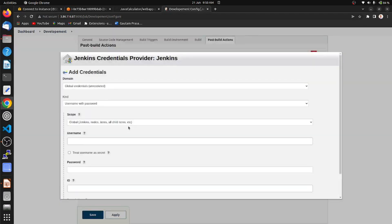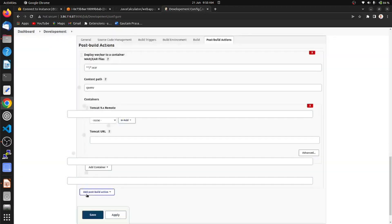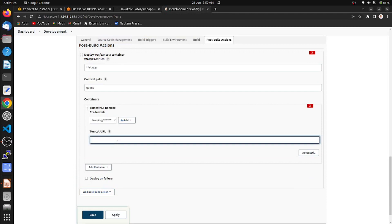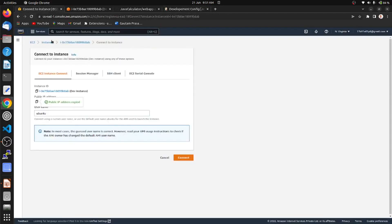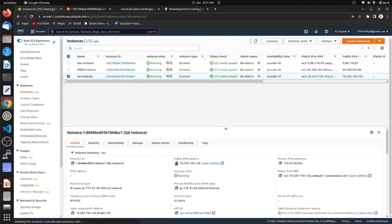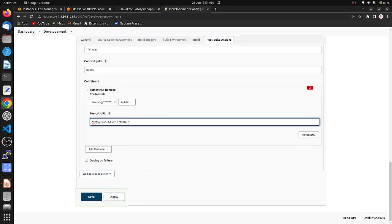On the QA server we have already provided a username and password for Tomcat. We need to add our credentials for the Tomcat 9 connection. I have already added the username and password here. Now we have to provide the QA instance public IP address — I am pasting it here.